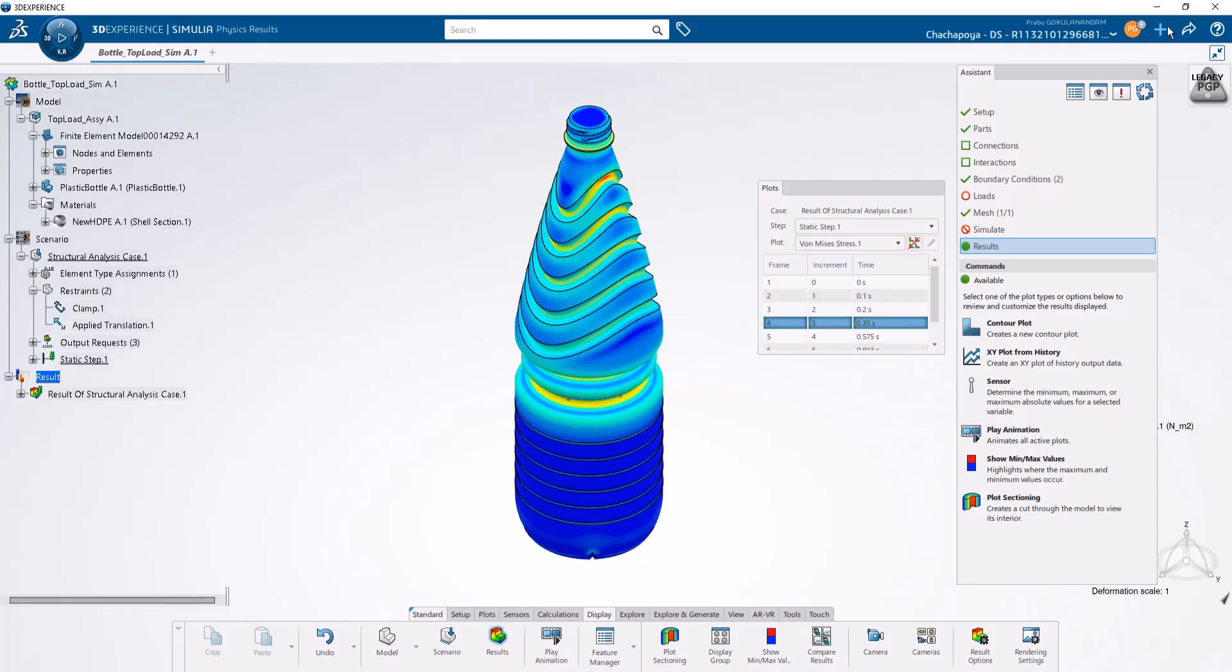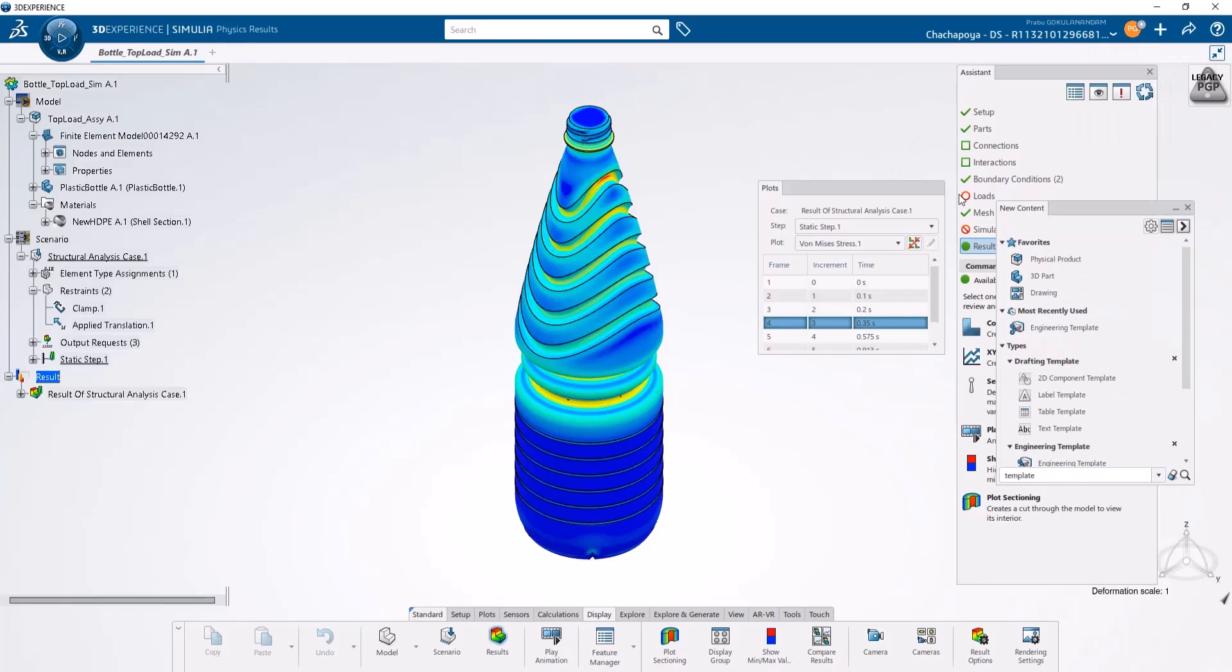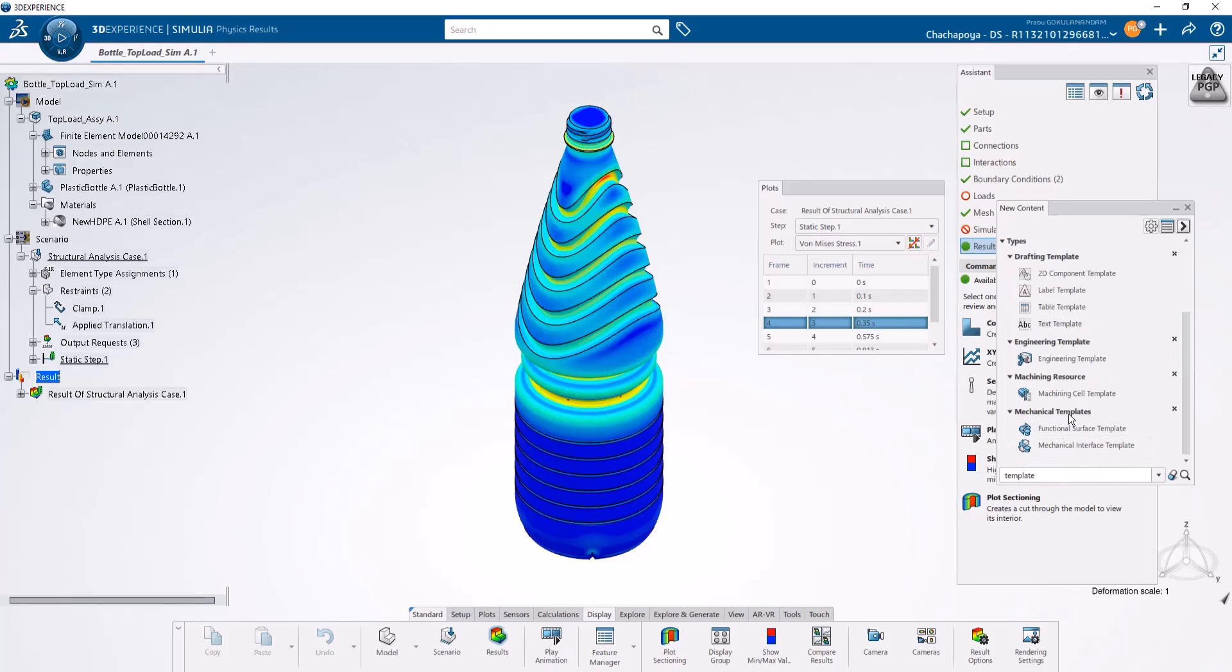To do this, go to the plus icon on the right-hand side corner of your 3DEXPERIENCE, select new content, and then create an engineering template.